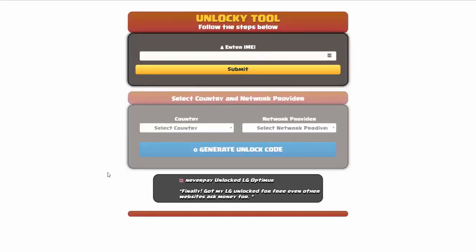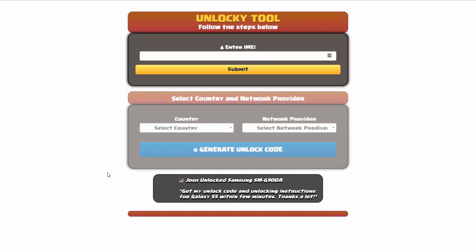And that's it for this video tutorial on how to use Unlocky to unlock any one of 20,000 different smartphones completely free. There is no charge to use Unlocky.